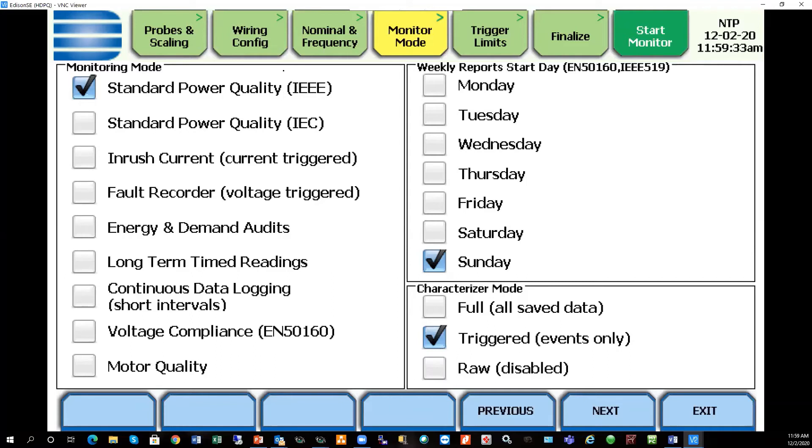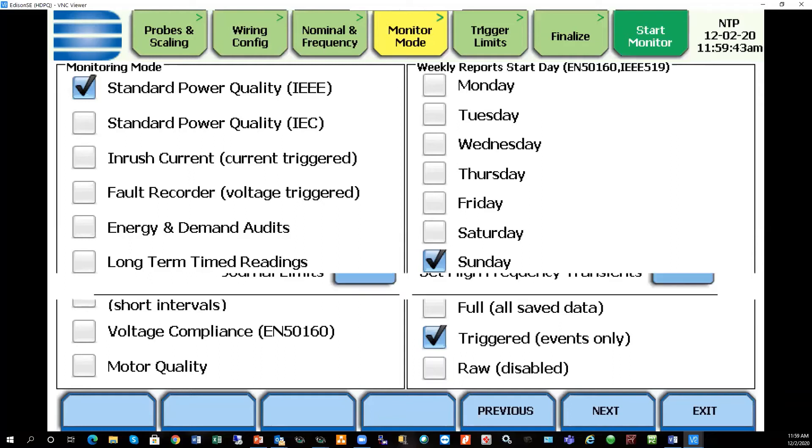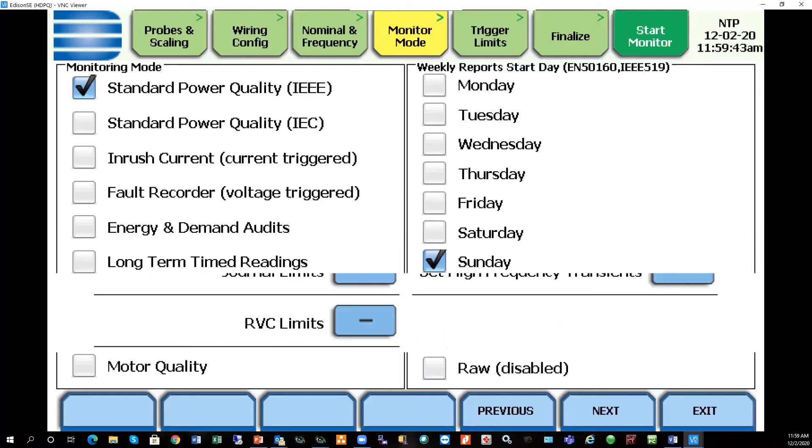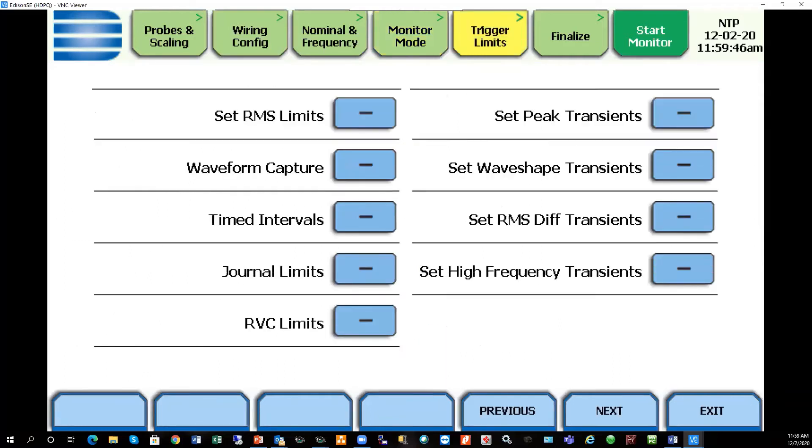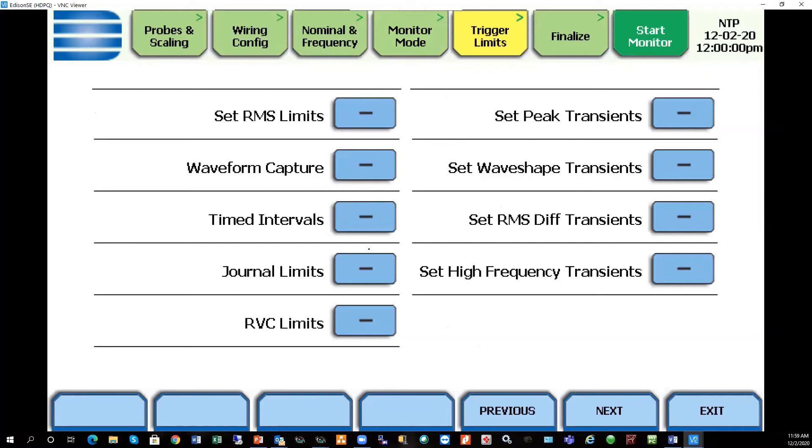Whenever you select any of the monitoring templates, if you're going to modify a monitoring template for a given application, that's all done under the trigger limits tab. You do things such as set customized limits, change your time intervals for journals and things of that nature. That's the rule of thumb: select a monitoring template to get you started. Then if you need to edit that template for any given application, you would do it in this screen here.